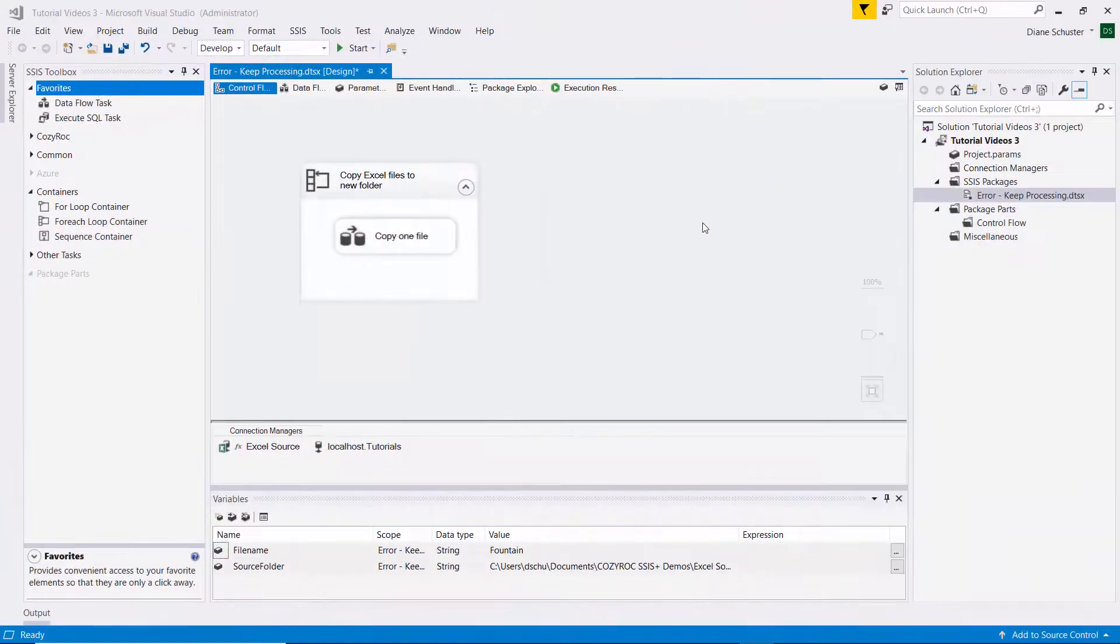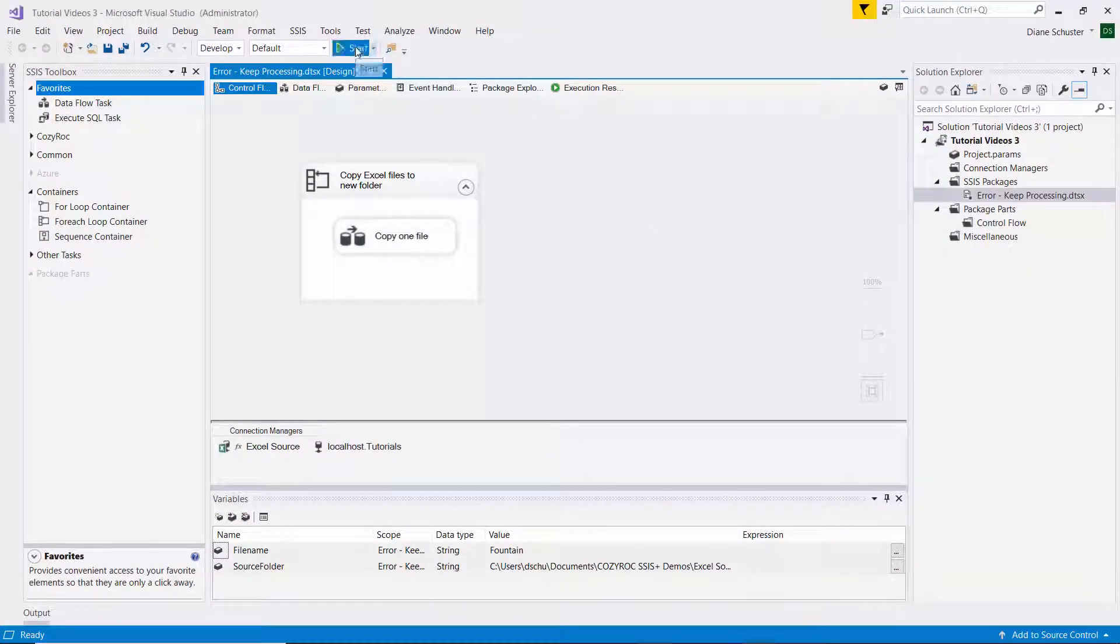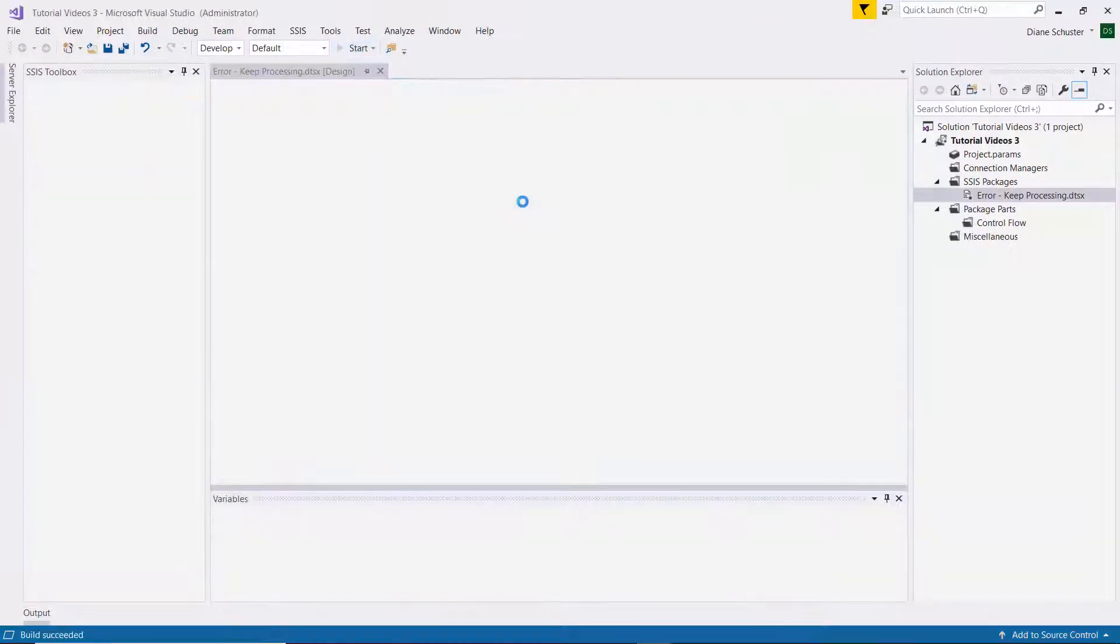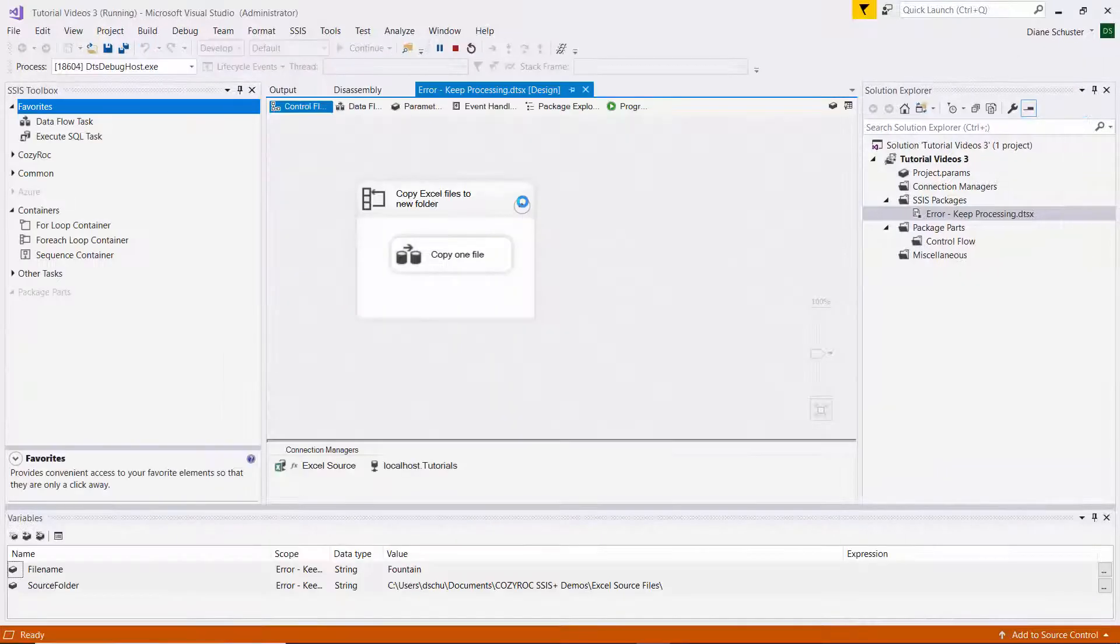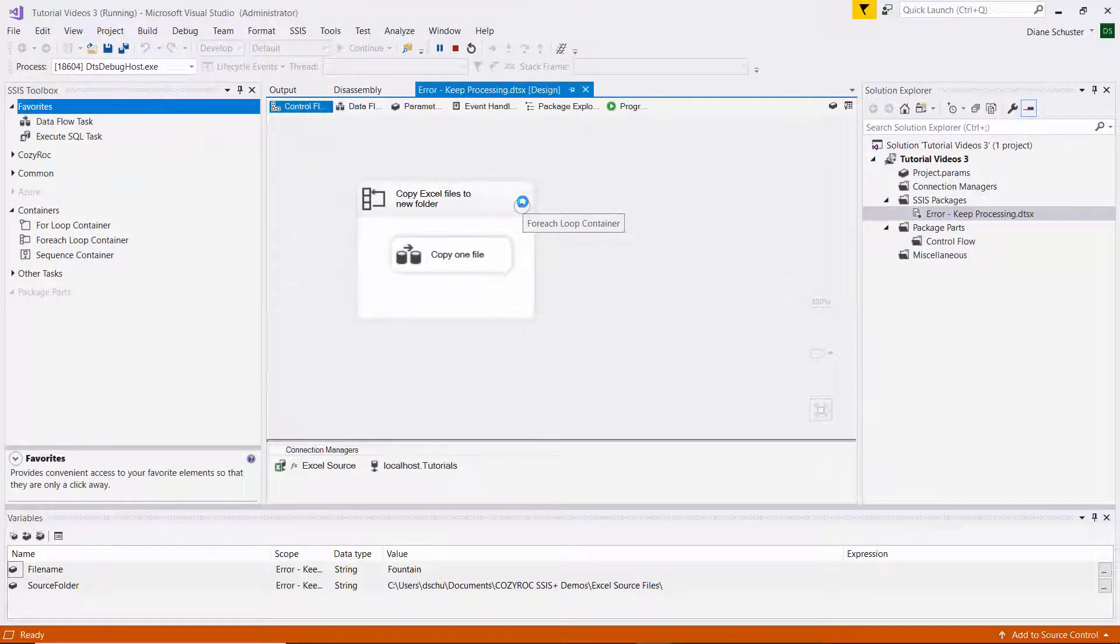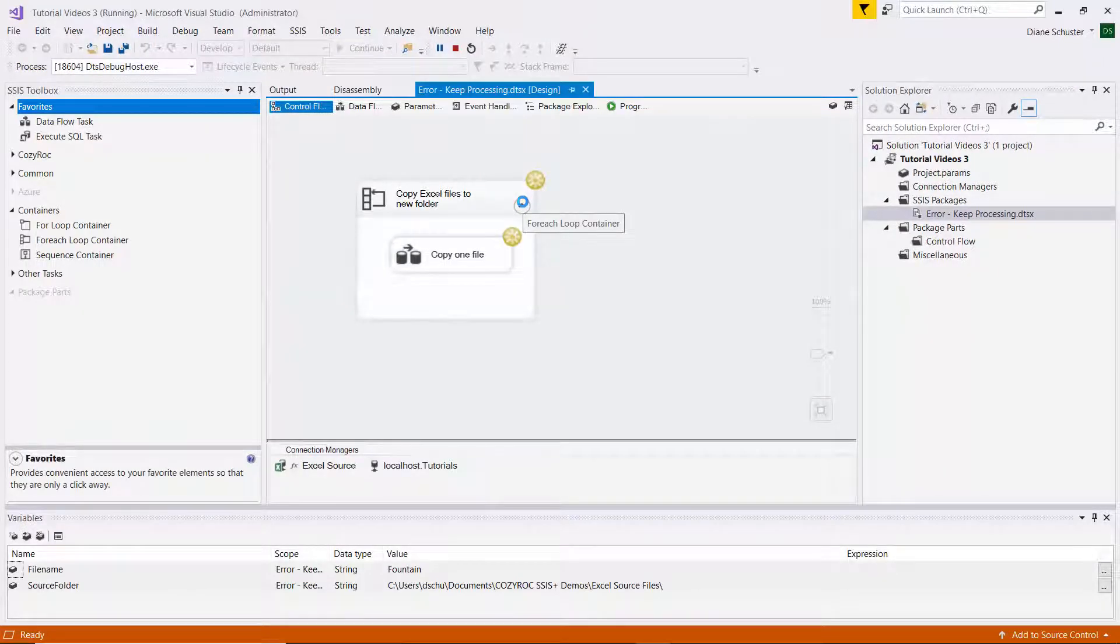You've probably had this happen at some point in your career that you have a package that's been running just fine. It has a foreach loop container in it and it's processing several files or several tables or several something.